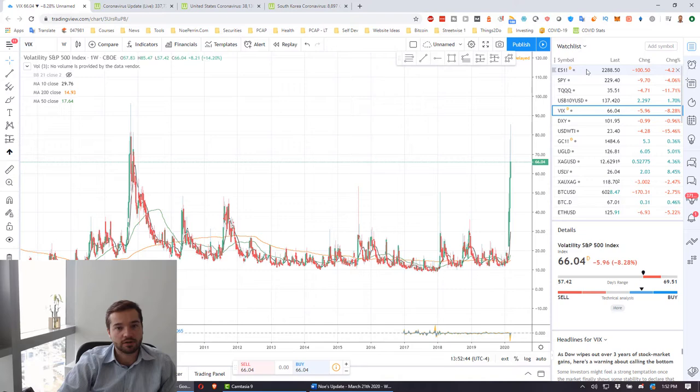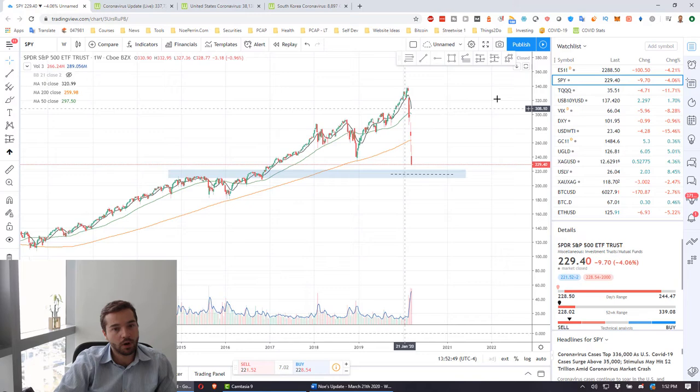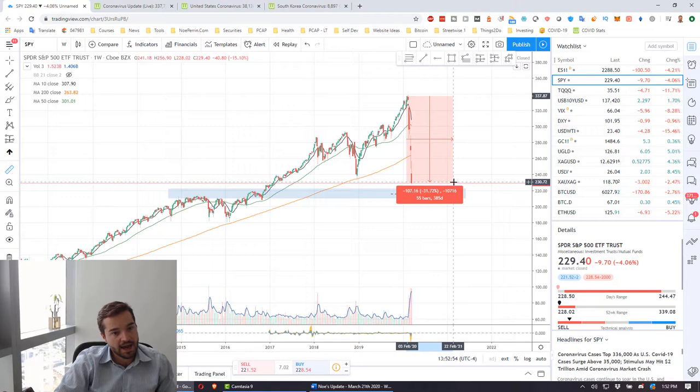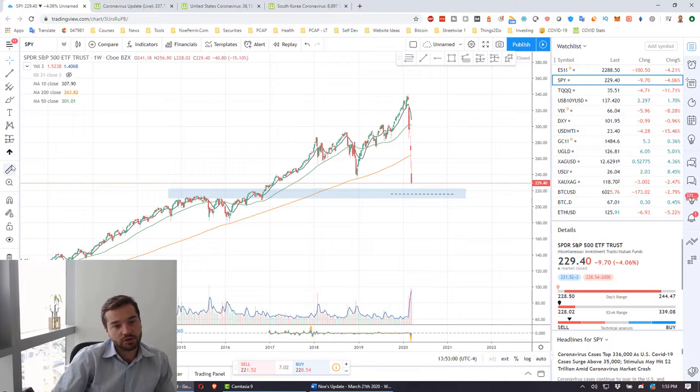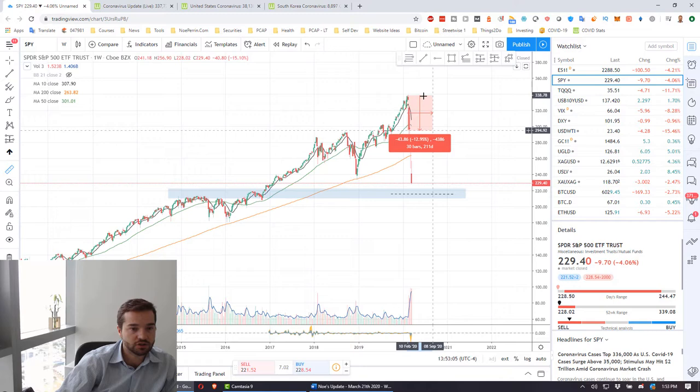Looking at the stock market here, this is SPY which is an ETF that tracks the S&P 500. We're down about 32%, which is quite a decline and a very rapid decline too. It's one of the fastest crashes we've ever had.